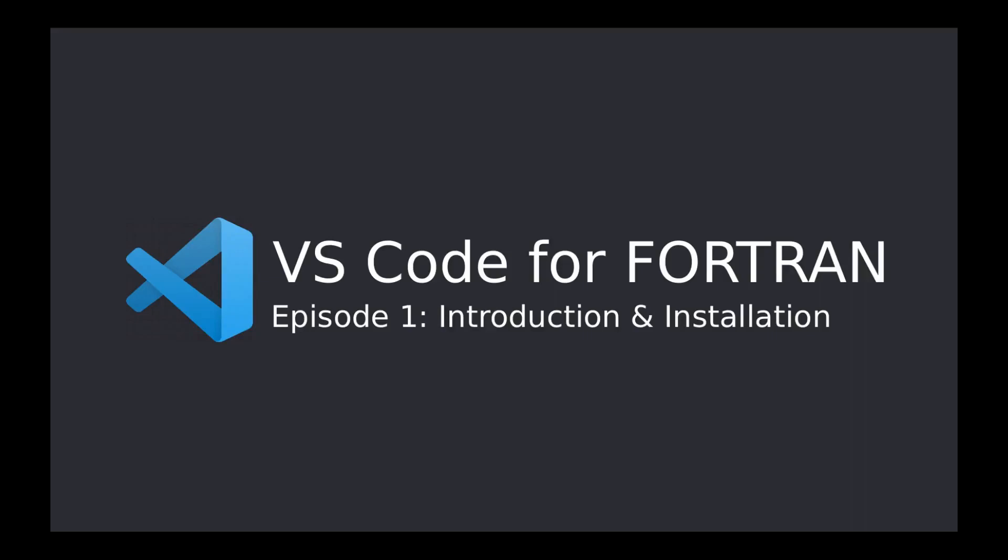I will also explain how to automate your building routines as well as set up Visual Studio Code for graphical debugging with GDB. Once we're done, you should be able to use VS Code as a complete integrated development environment.